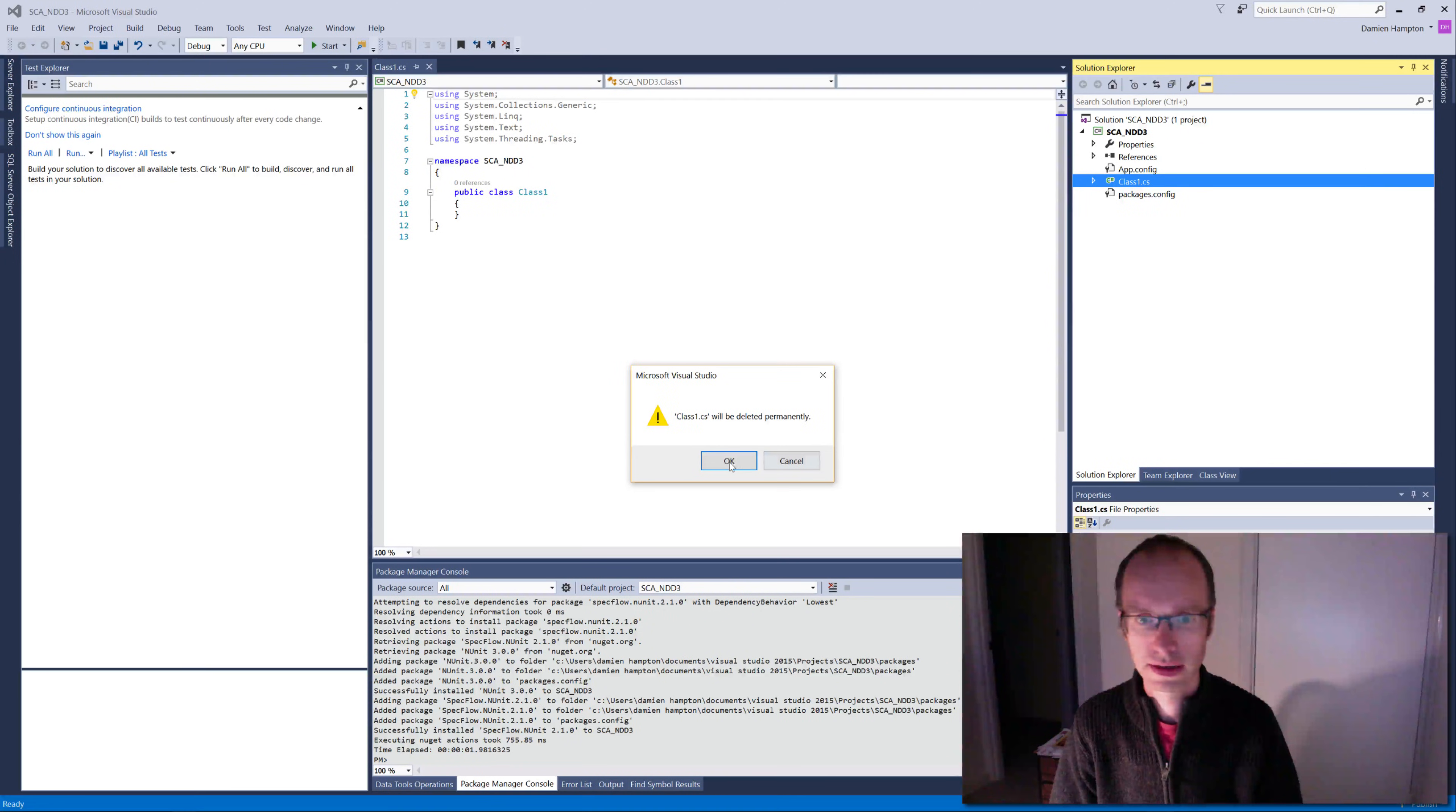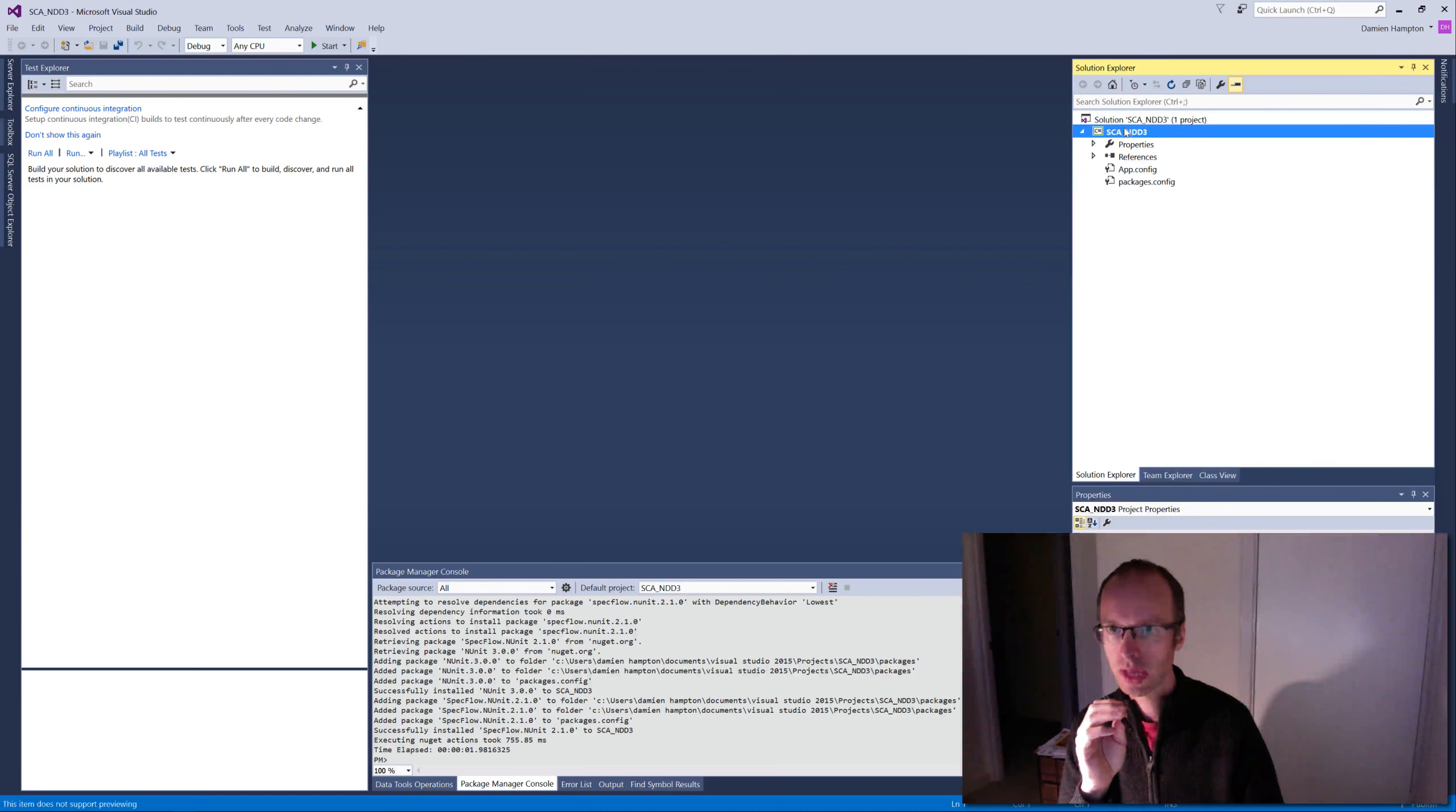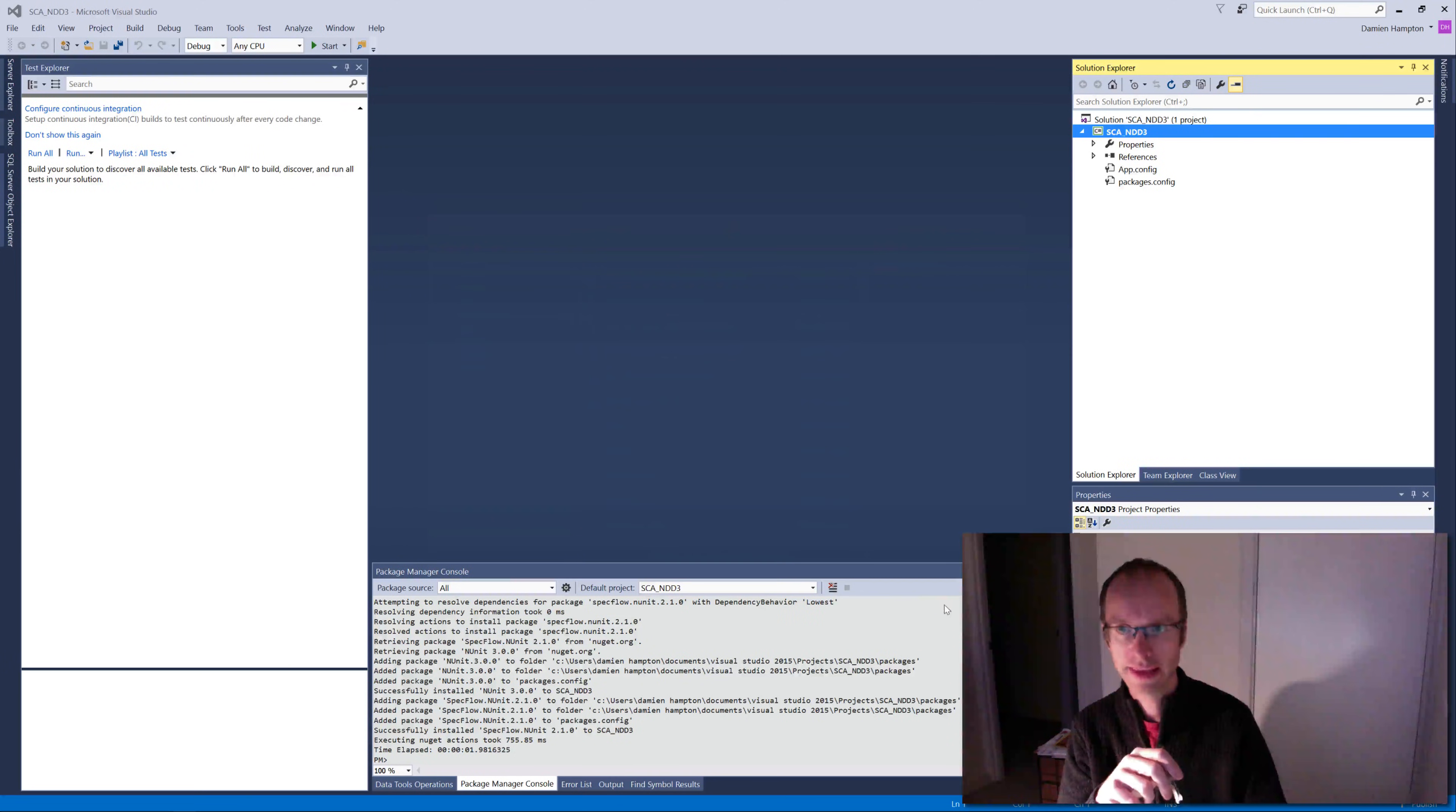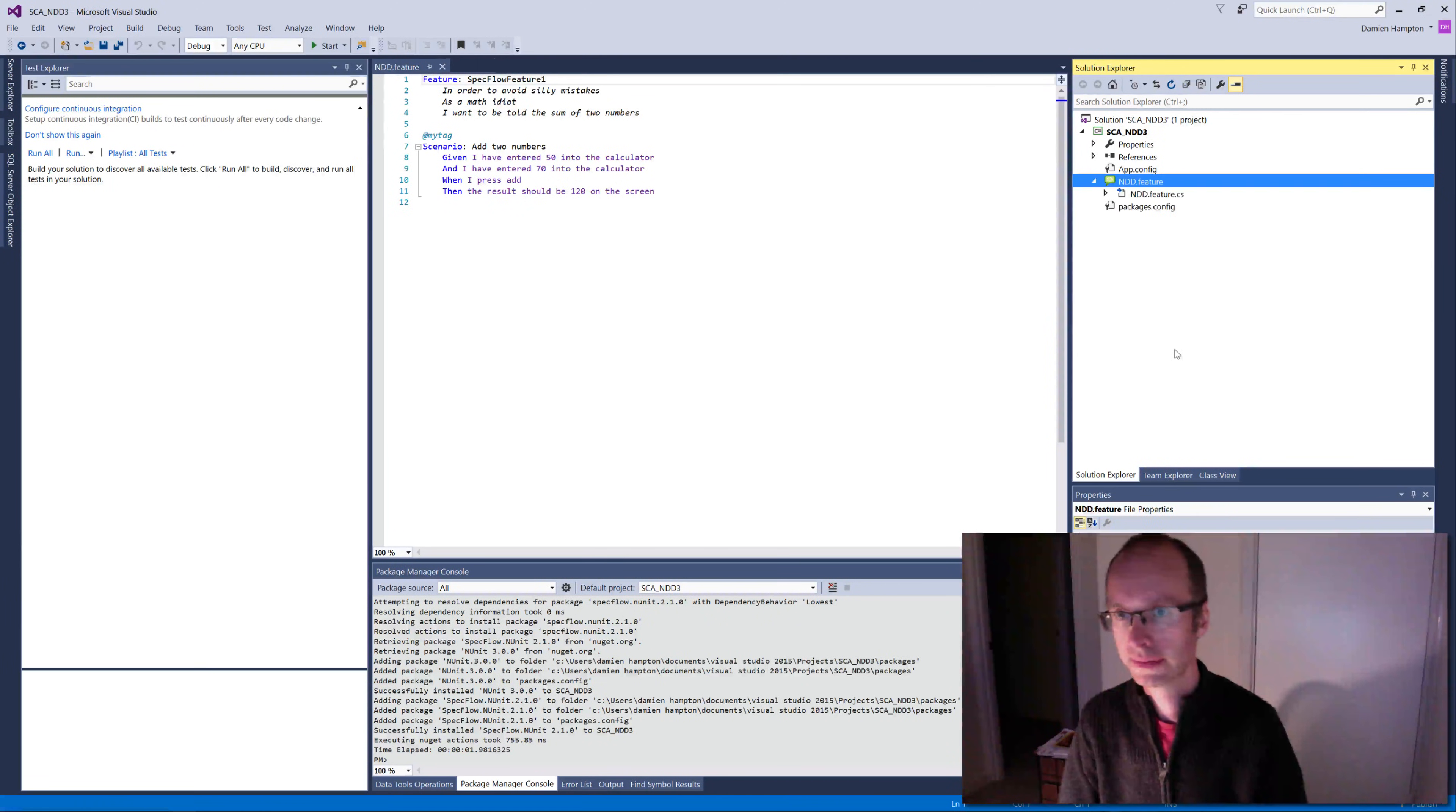The first thing I'm going to do is I'm going to add the starting point of our BDD work, which is a feature file. So we go add new item, we now see we've got all our SpecFlow stuff. So SpecFlow feature file, add that. I should have renamed the file but I didn't, so we're going to do that straight away now. Let's rename that and we'll call that NDD.